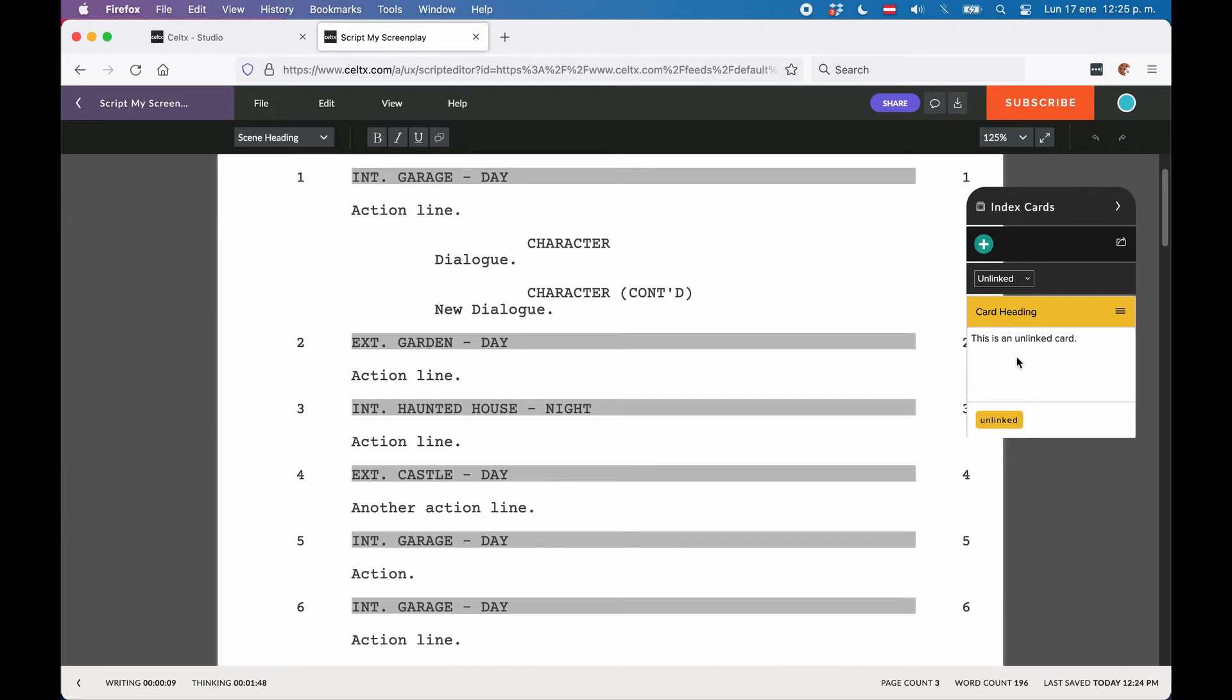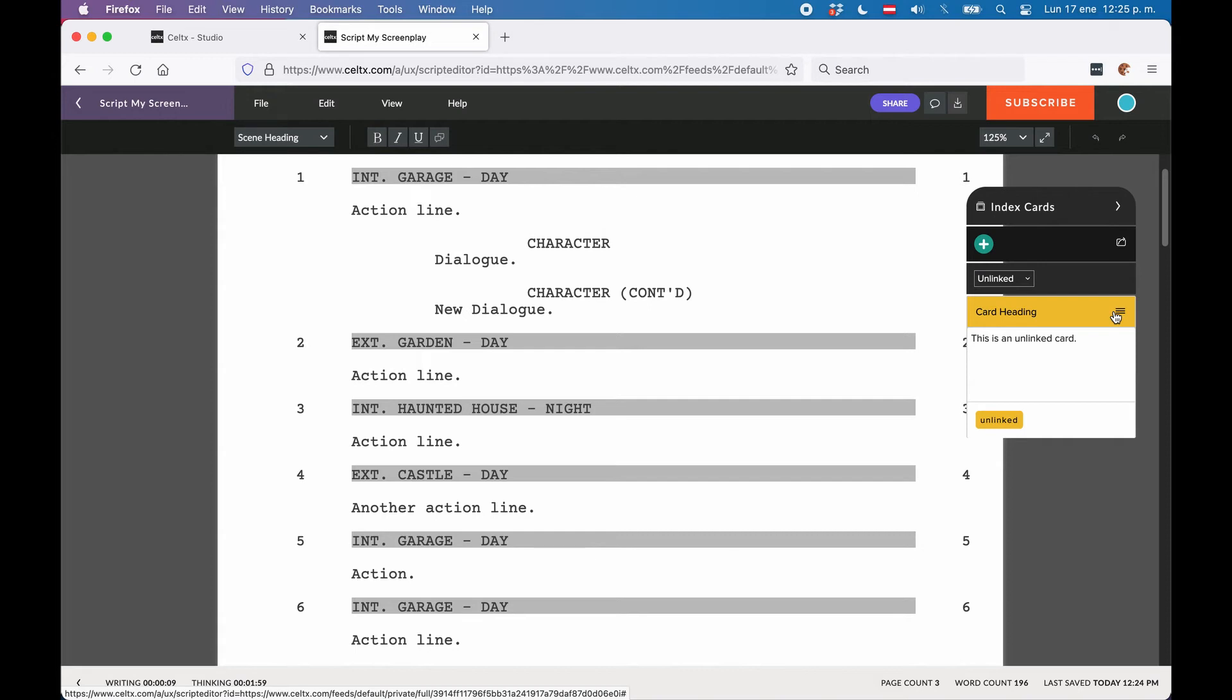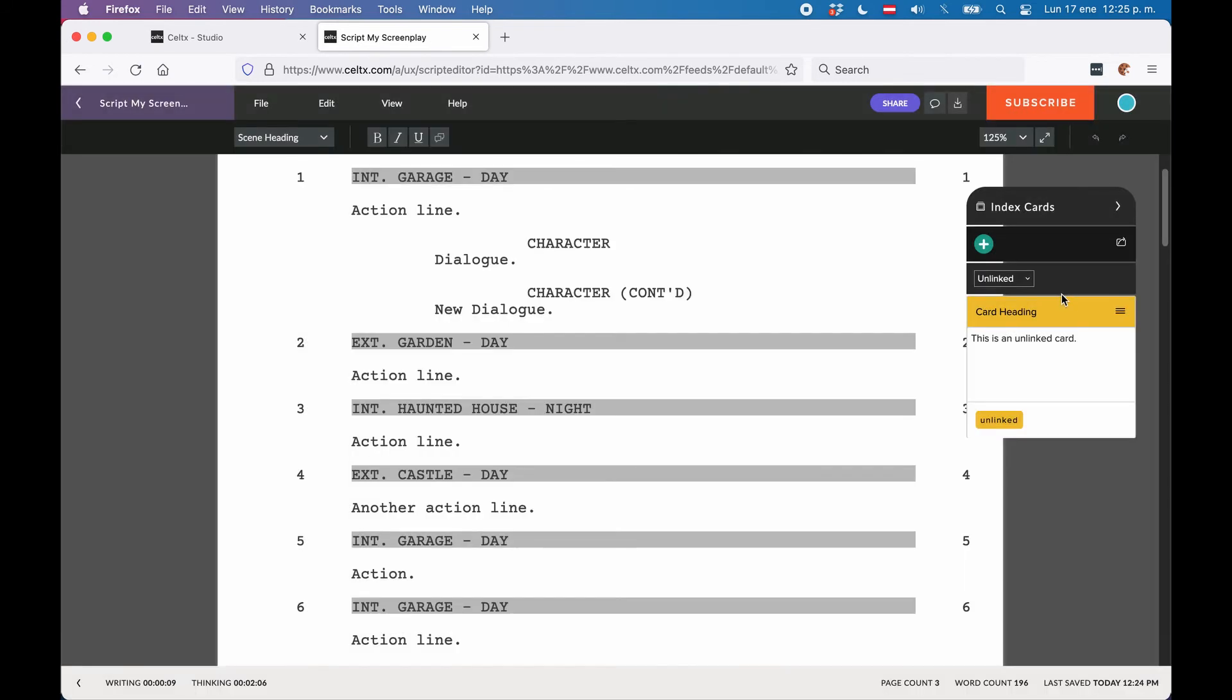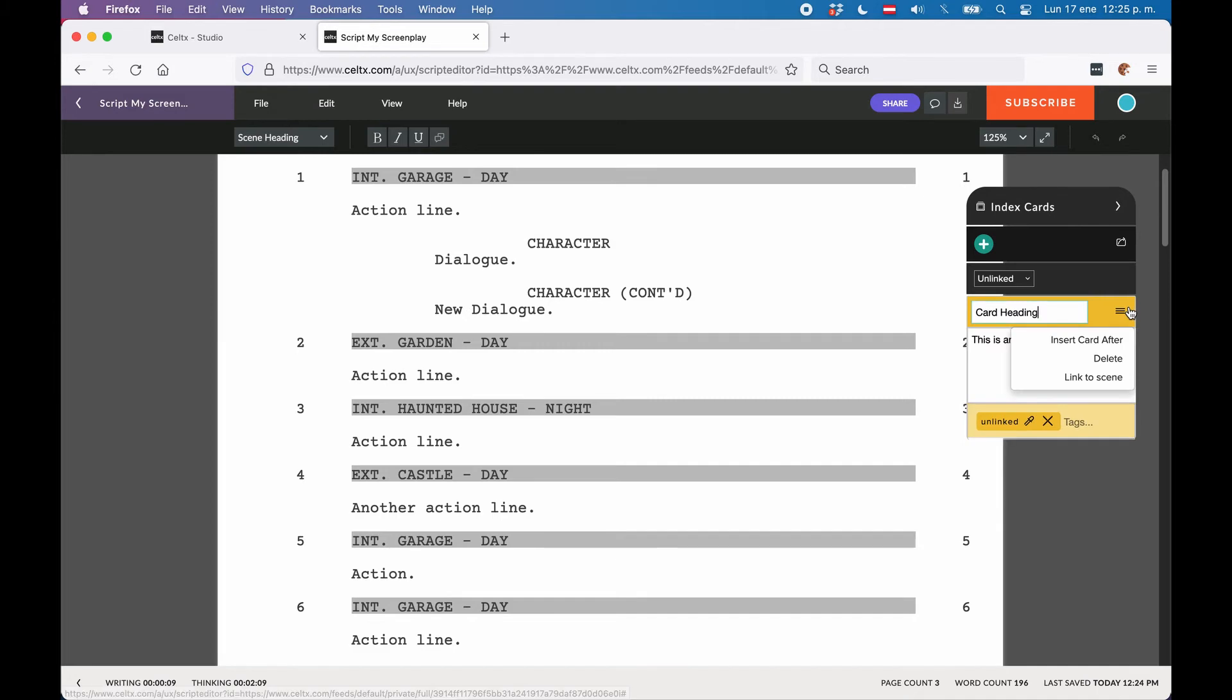So in case you just want to generate story ideas without even knowing how these might be represented in scenes later, unlinked cards may be the right choice to use. Again, you have the plus button at the top to create as many cards as you like. And in case you want to link that card to a specific scene, go to the hamburger menu and choose link to scene.